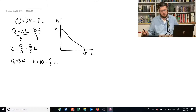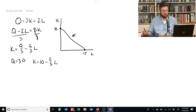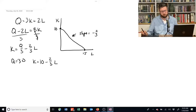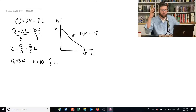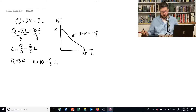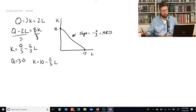The isoquant in this case is just a line with a slope equal to negative two-thirds. We also know that the slope of the isoquant is the marginal rate of technical substitution, so we've found that as well. Where did the two-thirds come from? It's the coefficient on L when you write the line in slope-intercept form — that coefficient is the slope.